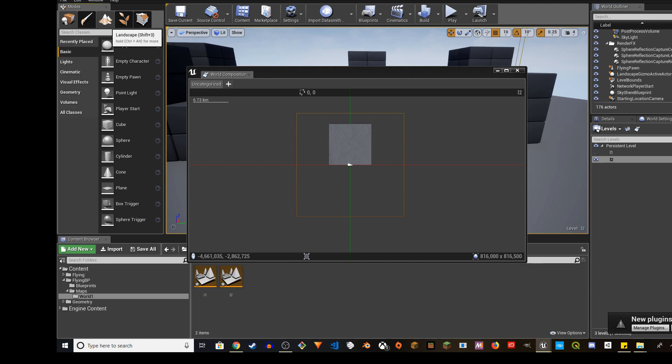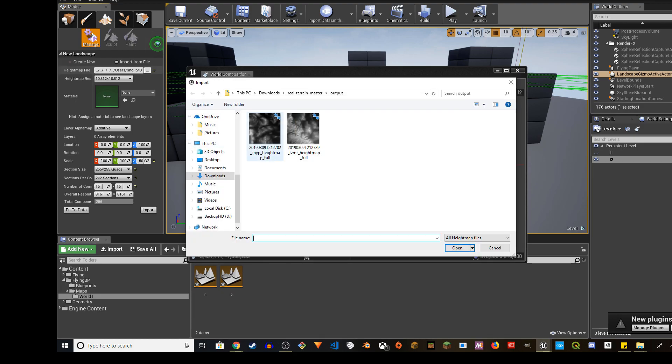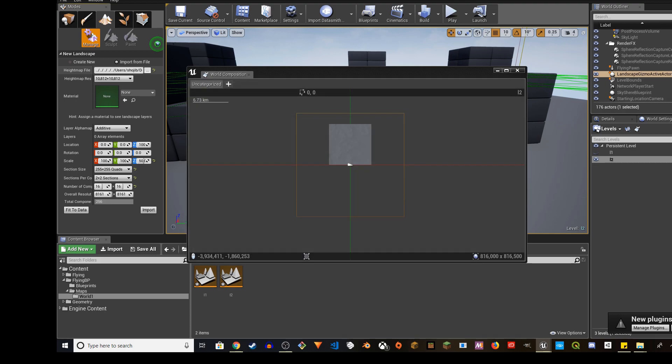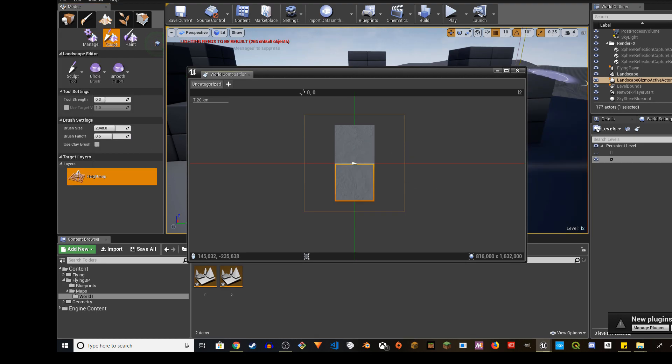Do the same thing pretty much. Import the second one. This one. I'm going to do the same thing. Fit to data. Reduce the Z axis to 50. And then import. So there you go.